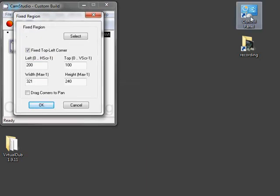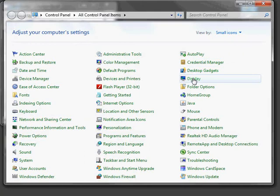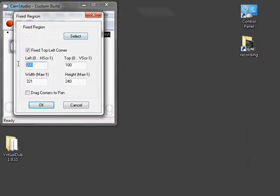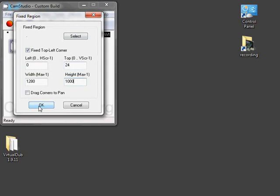My screen resolution is 1280 by 1024, so those are the numbers I'm going to put in here. Actually, I play Civ 5 in windowed mode, so I'm going to chop 24 pixels off to get rid of the window title bar. And these are my standard recording settings.